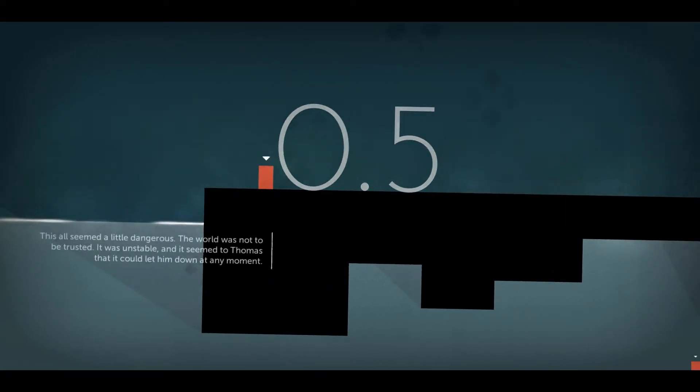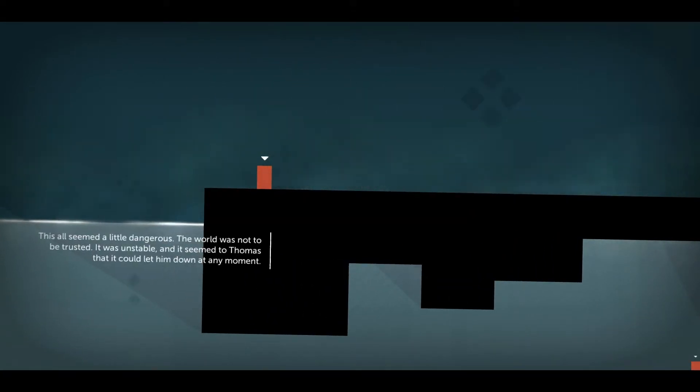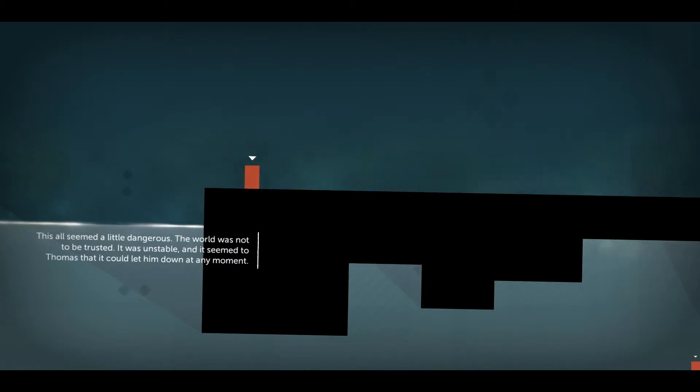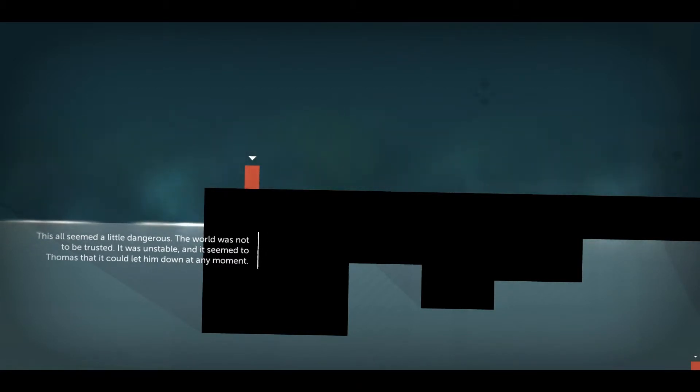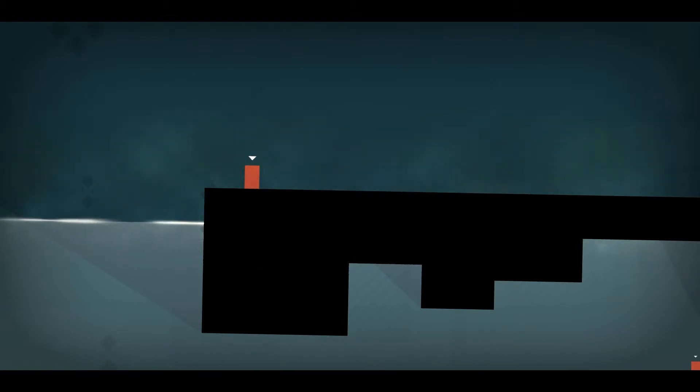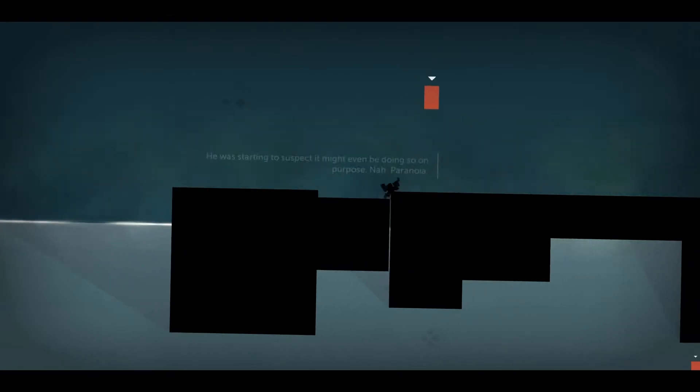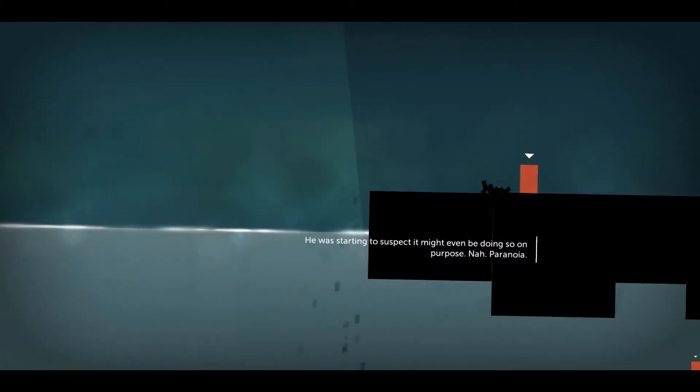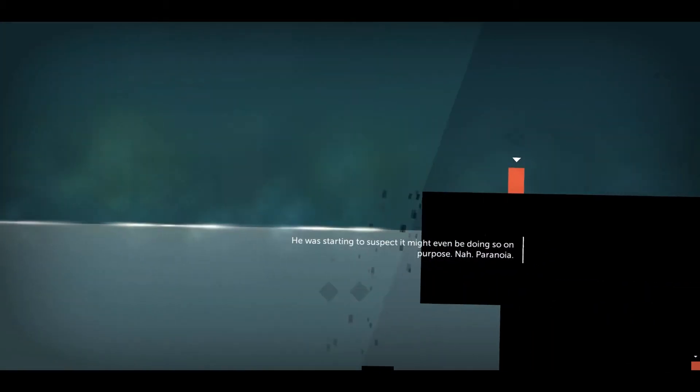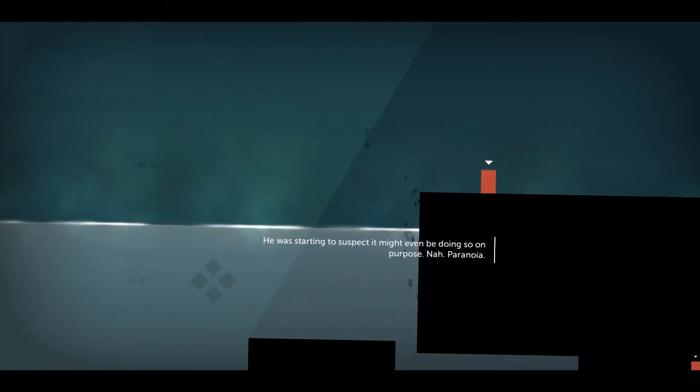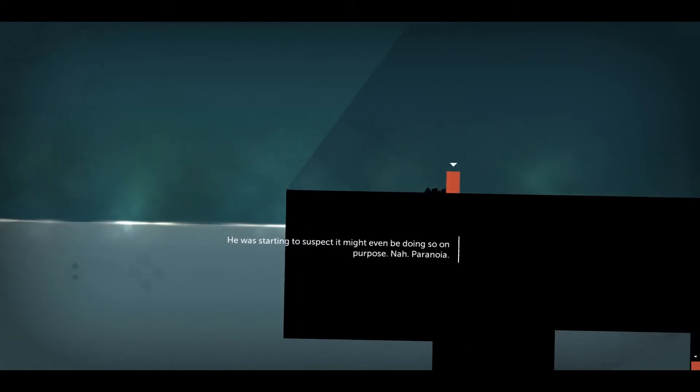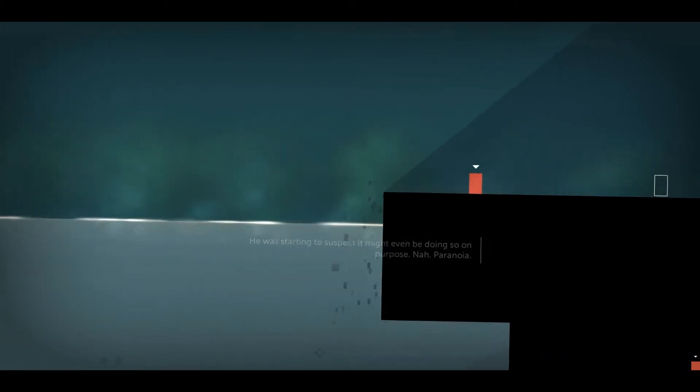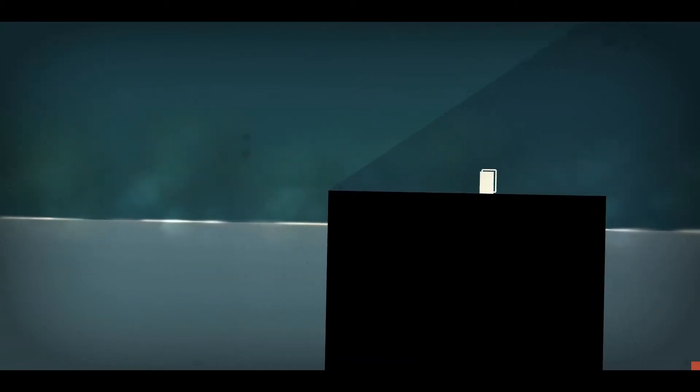That was a little quick. This all seemed a little dangerous. The world was not to be trusted. It was a computer failure, and Thomas is an AI. And it seemed to Thomas that it could let him down at any moment. And I think the AI is learning. He was starting to suspect it might even be doing so on purpose. Nah. Paranoia. Get out of here, Thomas! Quickly!